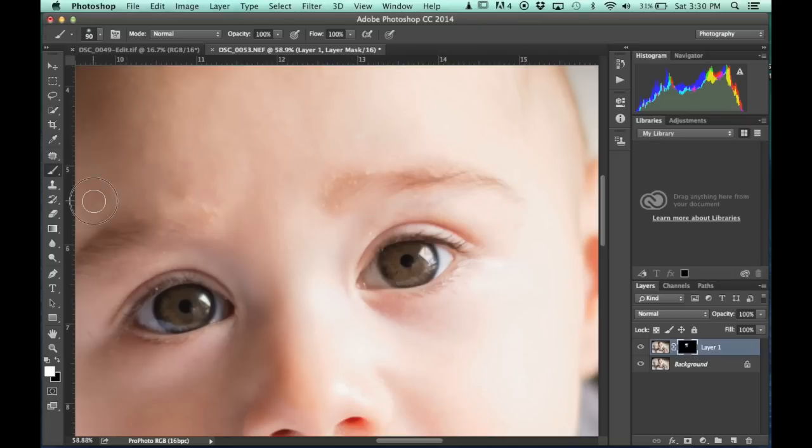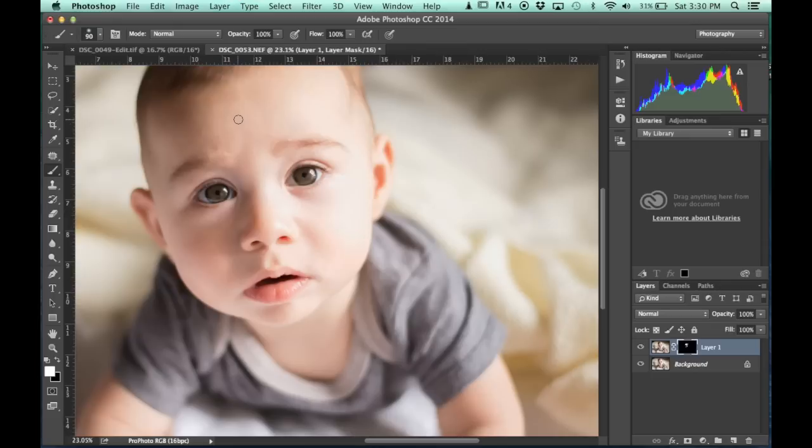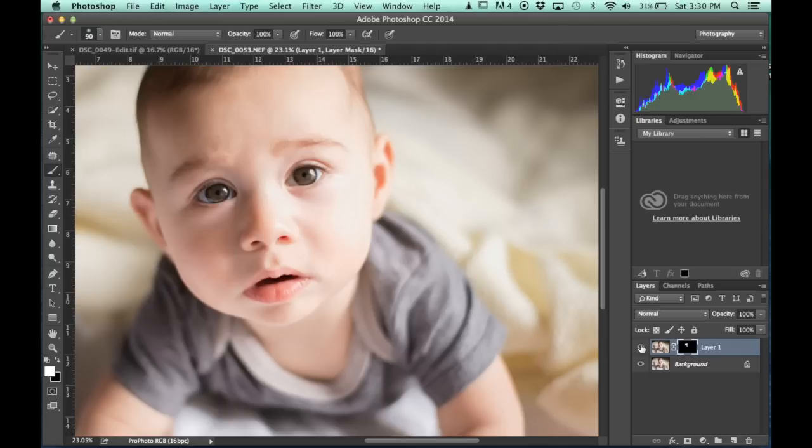And it's non-destructive because we're doing it on a layer mask. So, go watch, I can get right back to where his skin was before. That's before, that's after.